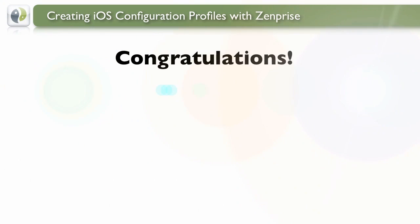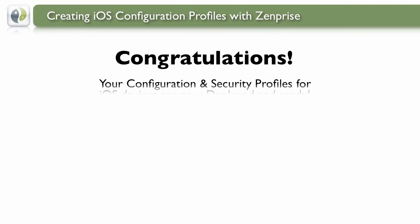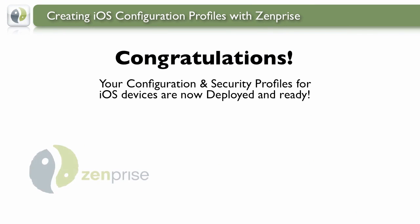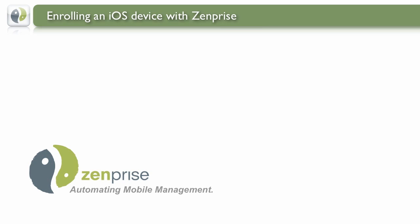And congratulations! You've just completed the steps to getting all of your security profiles for iOS devices ready and deployed.